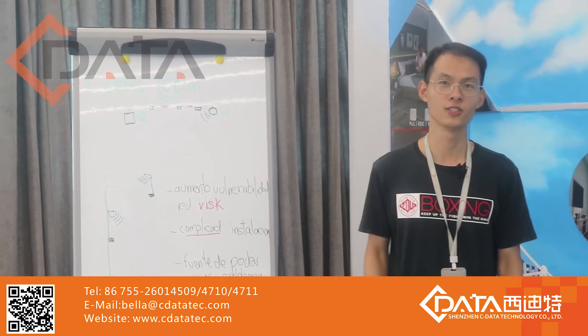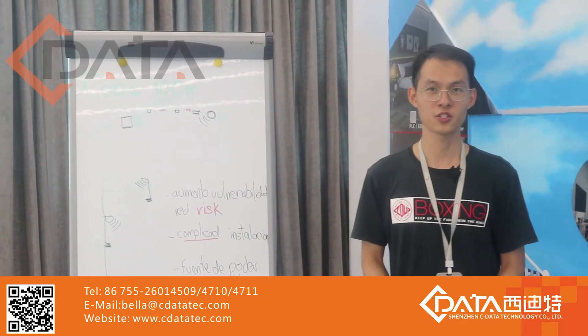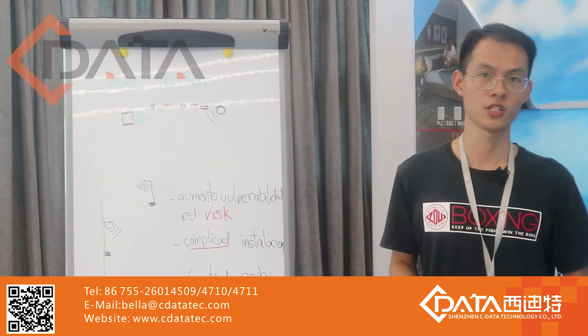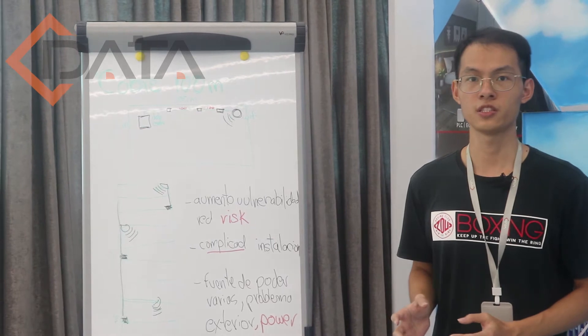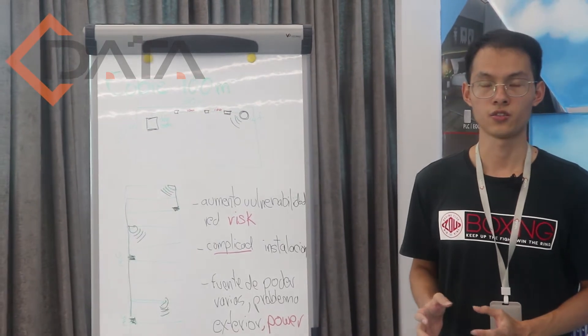Hello, my name is Kun Lin. I'm a Technical Support Engineer at Cilata. Today I want to introduce an AP solution to you.